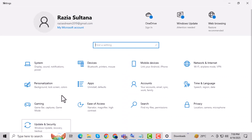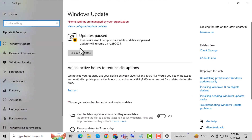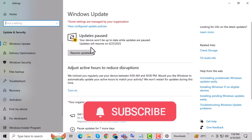Step 3: Install any updates that are available. Keeping your system up-to-date is crucial for smooth performance. And that's it — thanks for watching. Don't forget to subscribe to PC Error Detective for more helpful guides and fixes.